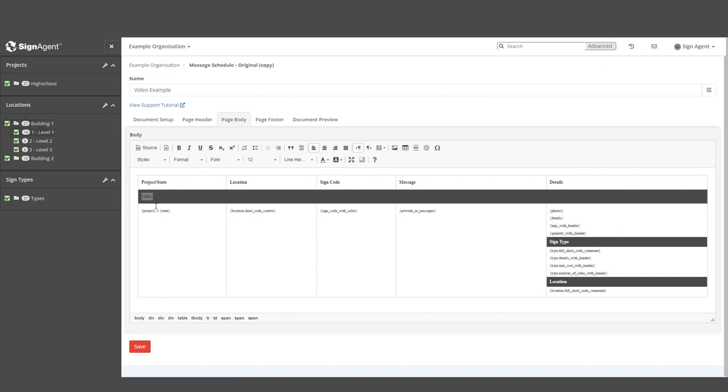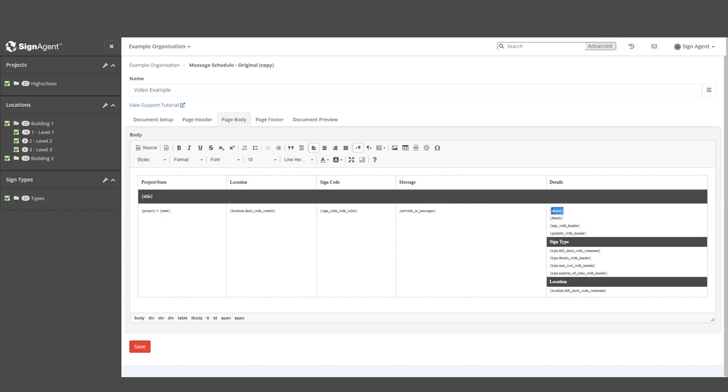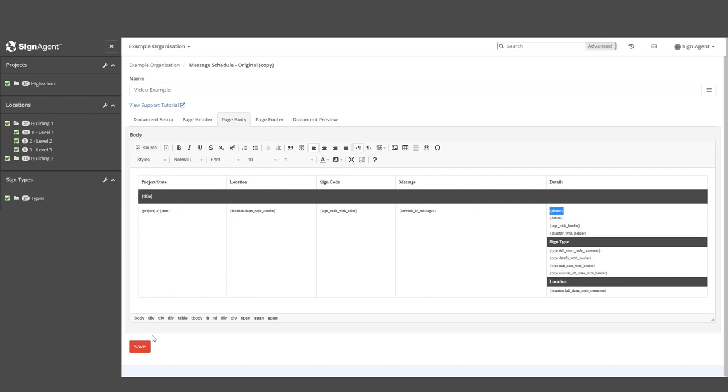The cells below are going to contain information on the individual signs. In the first cell, we'll see the name of the project the sign is connected to, then a static arrow, followed by the state the sign is currently in. If the sign doesn't have information associated with it, such as with photos over here, that spot will simply remain blank.